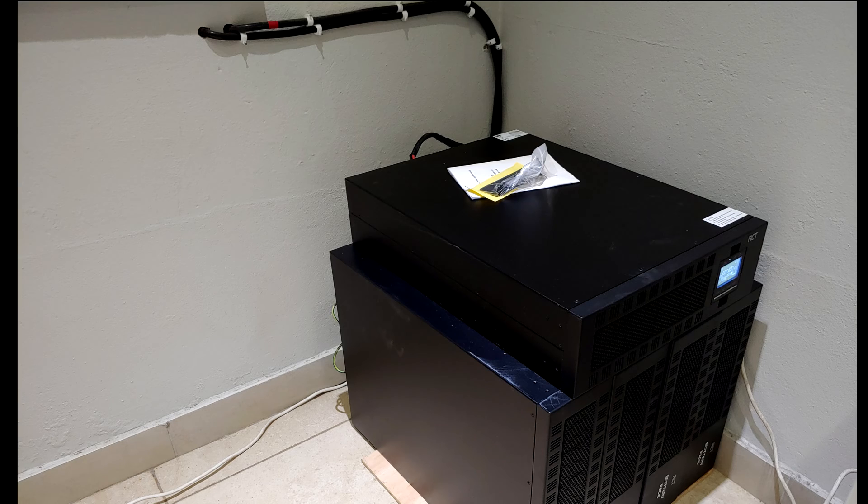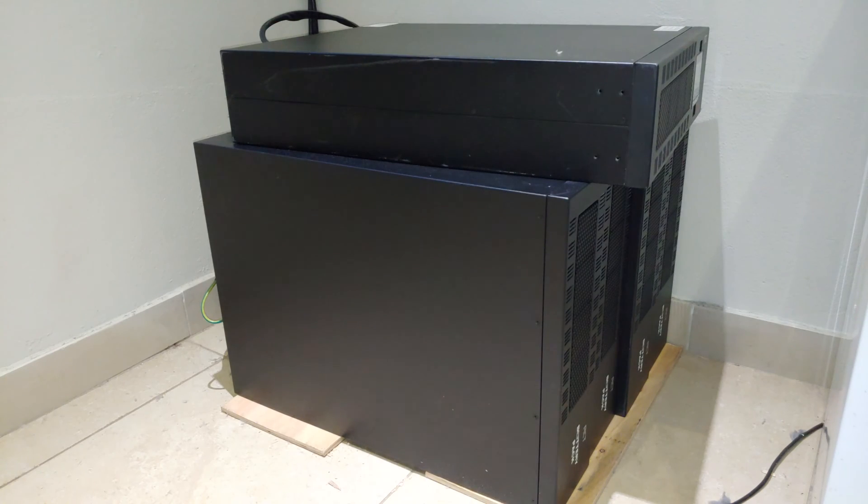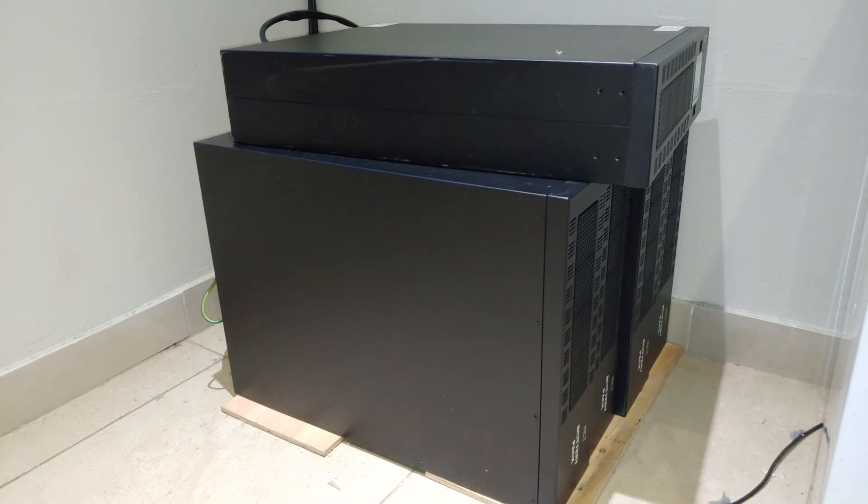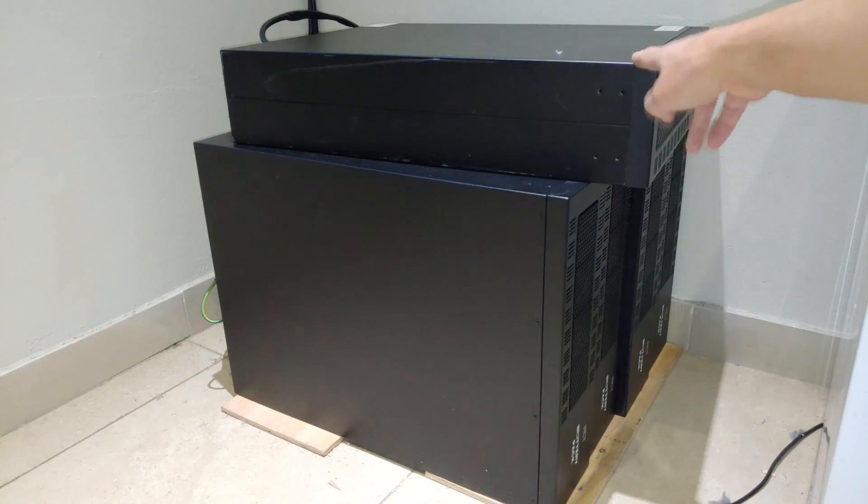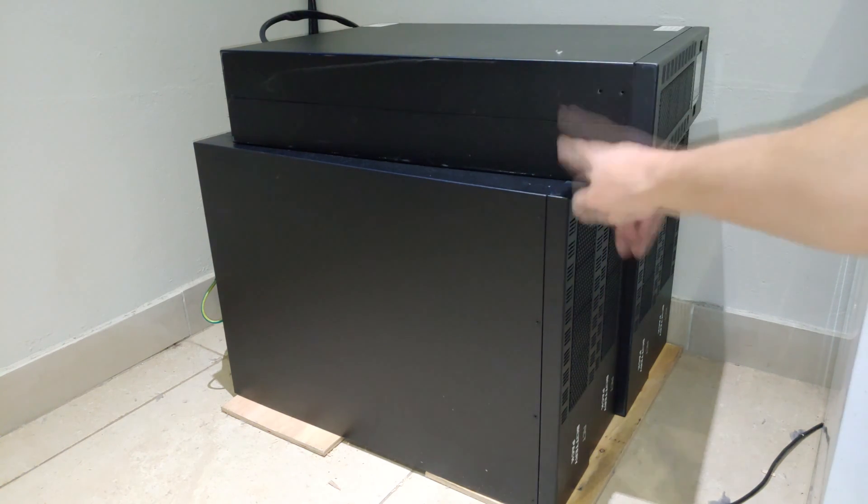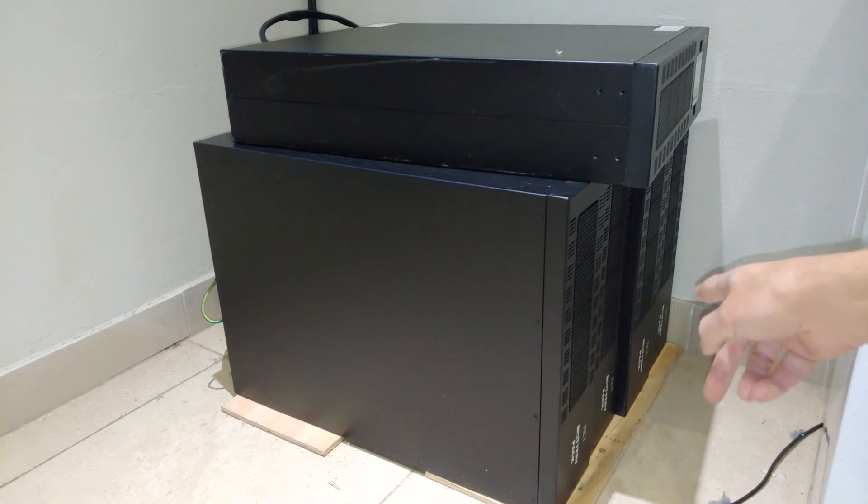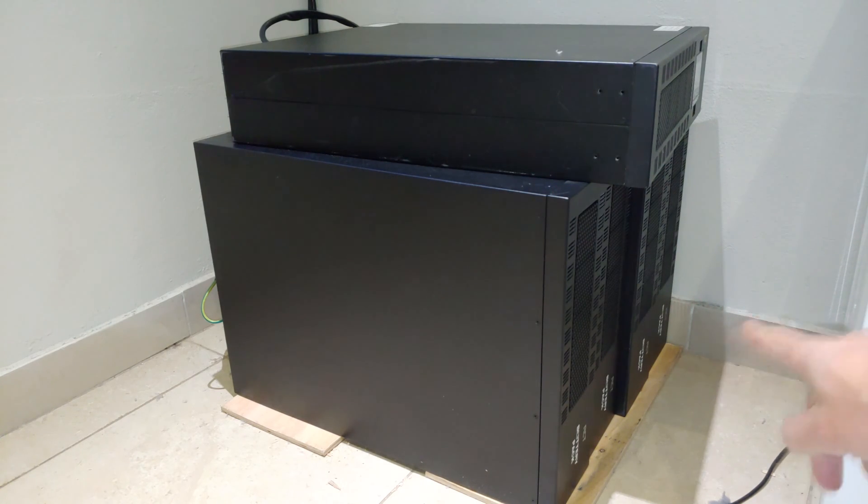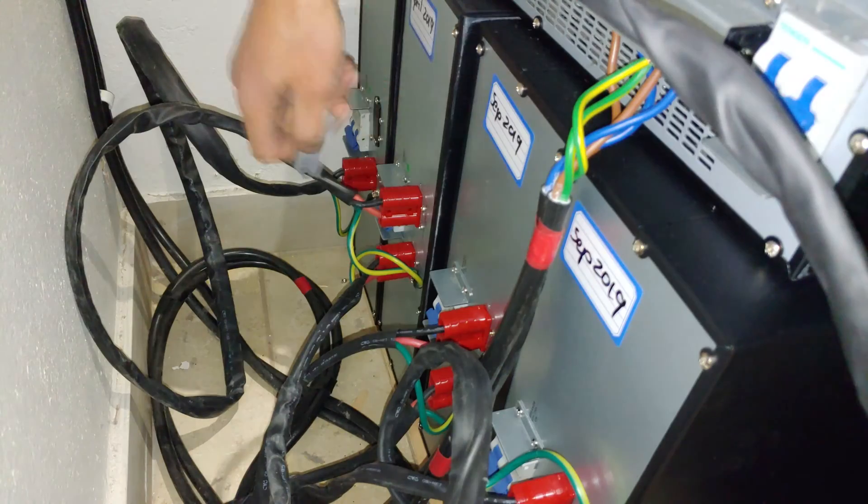Right, so we have three backup batteries, one battery that comes with the UPS. The UPS is this on the top—it comes with its own battery—and then as you can see there are three additional batteries, and this is how you wire it up.